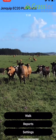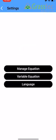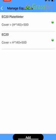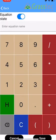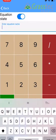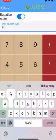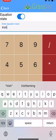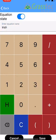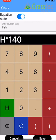Okay, just setting up an EC20 plate meter. So the first thing we're going to do is set up an equation. We go into Settings, Manage Equation, and we'll click Add down the bottom. We can just name this Irish or whatever you want to call it. So the equation is h multiplied by 140 plus 500.